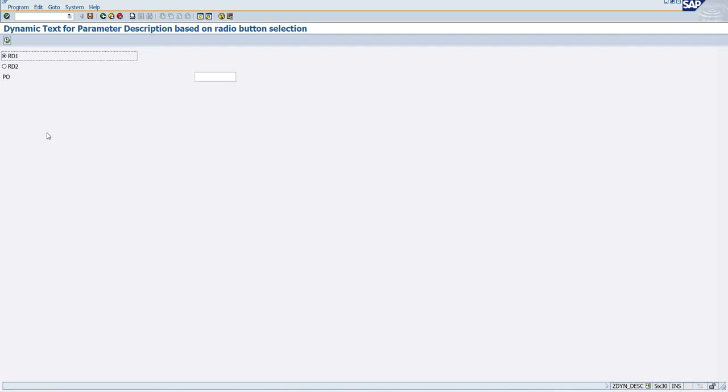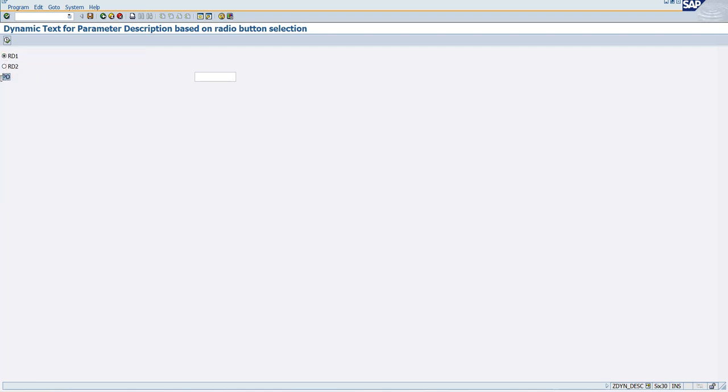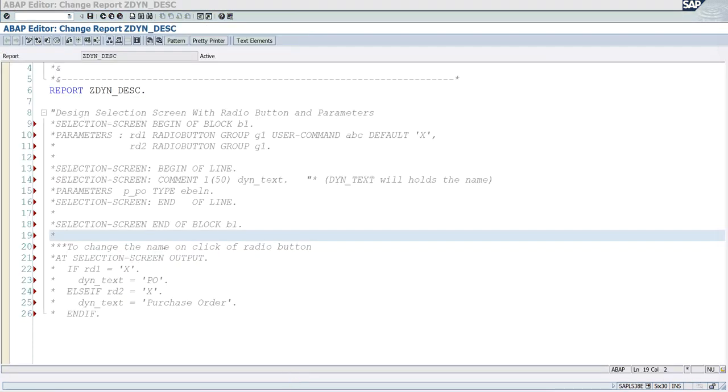In this short video we are going to see how we can display the text for this parameter based upon the radio button selection. When I'm selecting ID 2 it should be displayed as purchase order, when I'm selecting ID 1 it should be displayed as PO. Let's go and see that, so here is the code. First let's design the parameter with the radio button and the dynamic text.